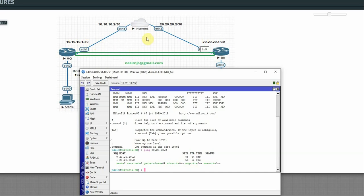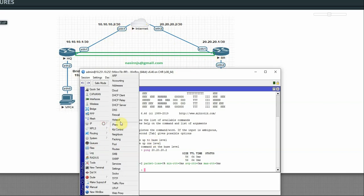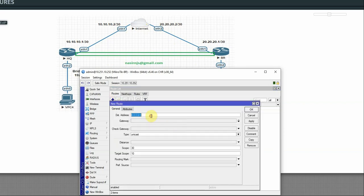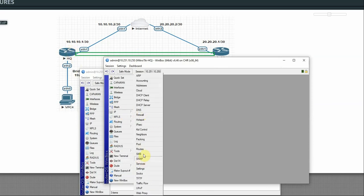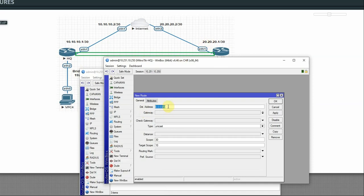In this virtual environment, we use static routing. On the branch router, add a static route: destination 10.10.10.0/30, next hop 20.20.20.2, apply OK. On the SQ router, add a static route: destination 20.20.20.0/30, next hop 10.10.10.2, apply OK.